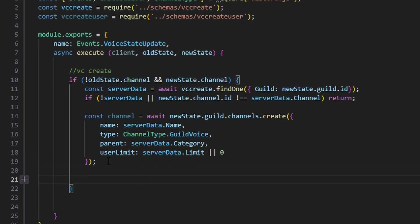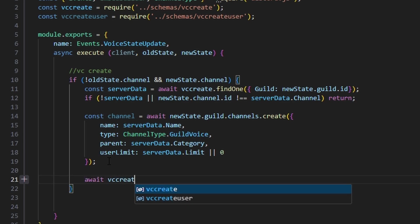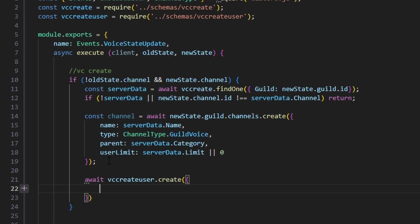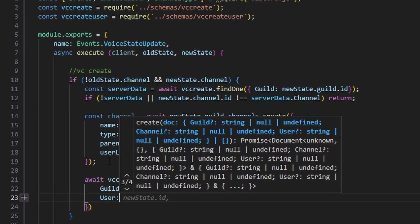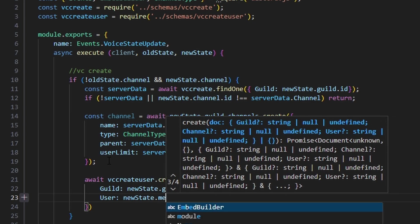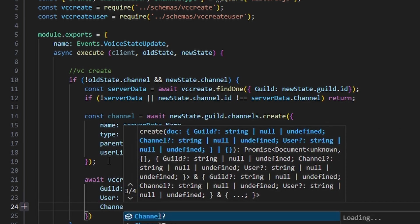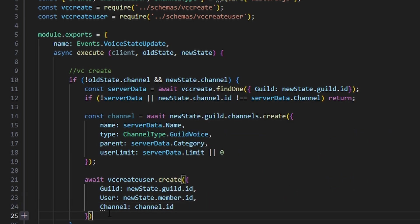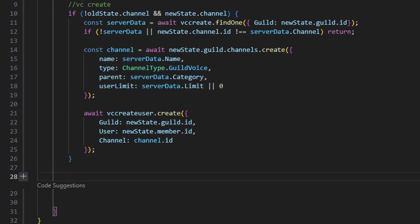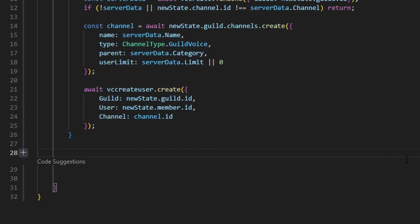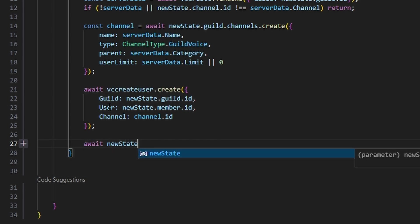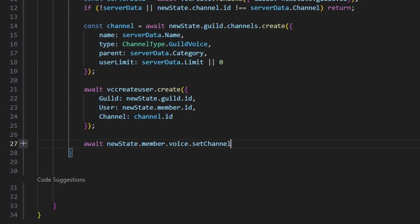Now that we have our channel created, let's store the new channel and user in our user database by doing await VCCreateUser.create() with guild as newState.guild.id, user as newState.member.id, and channel as channel.id. Then let's move the member who created the channel into their new channel by doing await newState.member.voice.setChannel(channel). We catch an error in case they leave the VC in that time, and just do nothing.